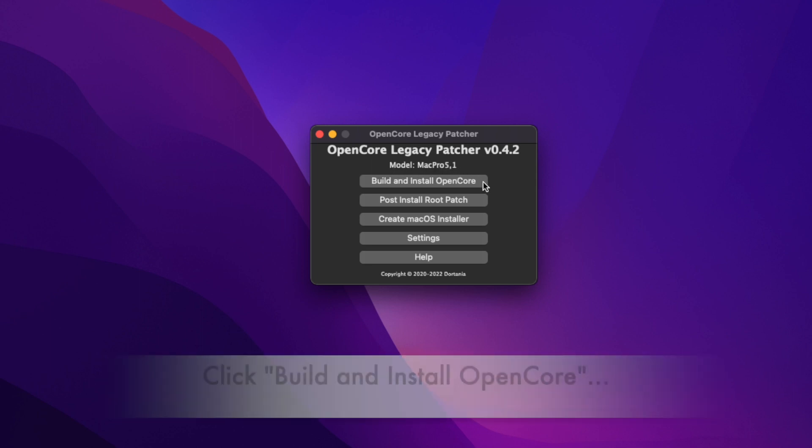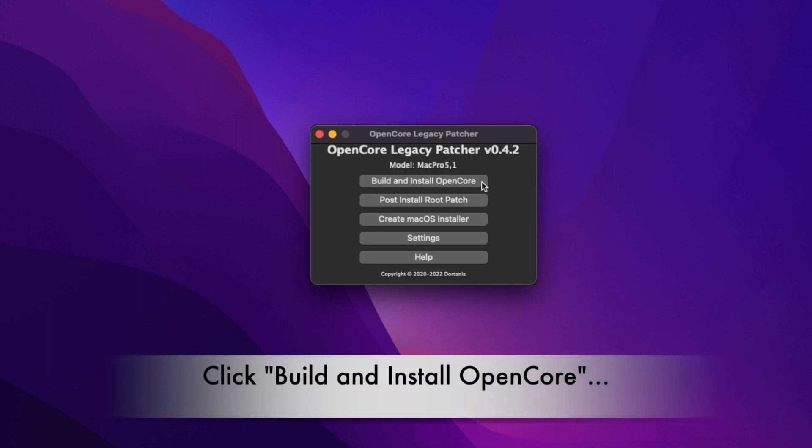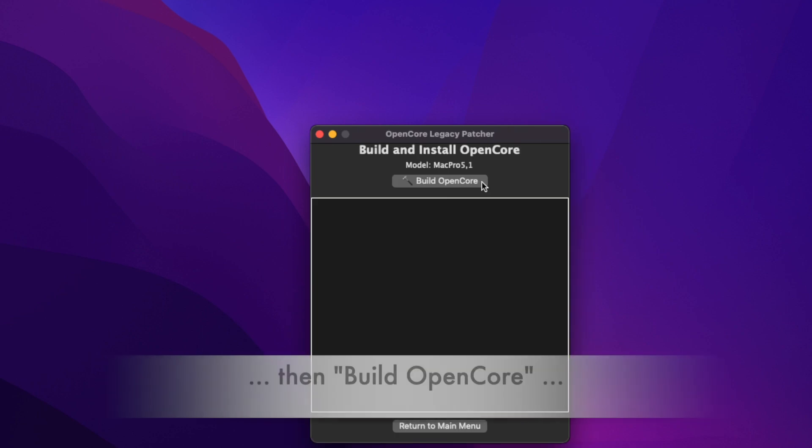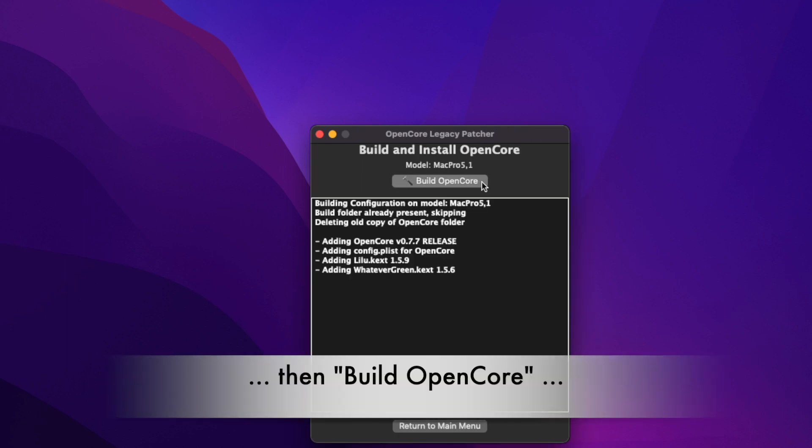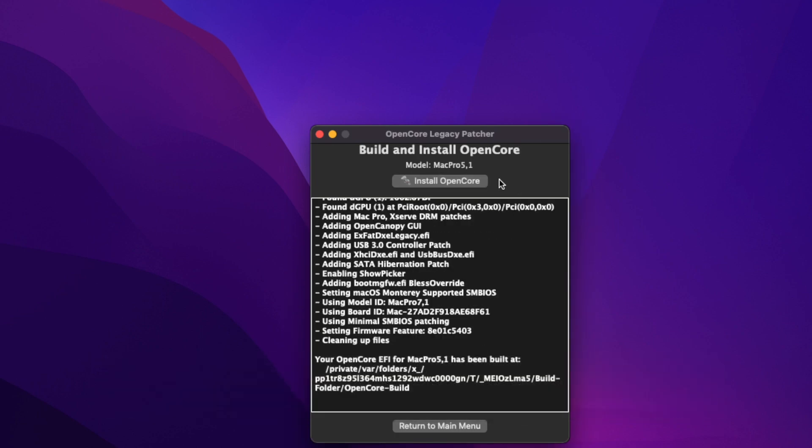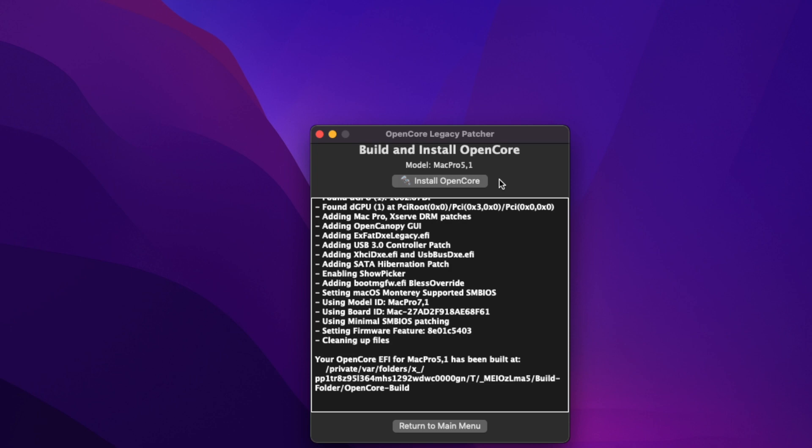We start with the first button: Build and Install OpenCore. If we click Build OpenCore, it just downloads and tailors the OpenCore bootloader to the Mac model that is up here.